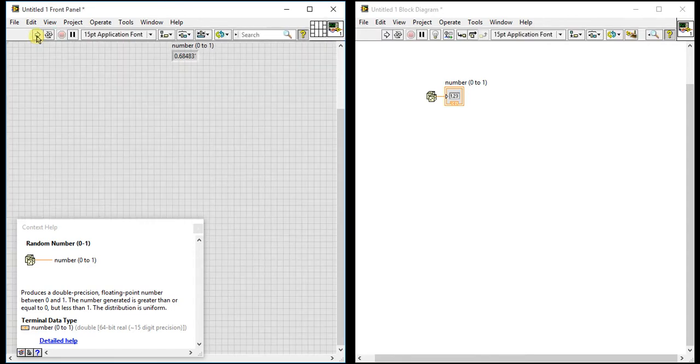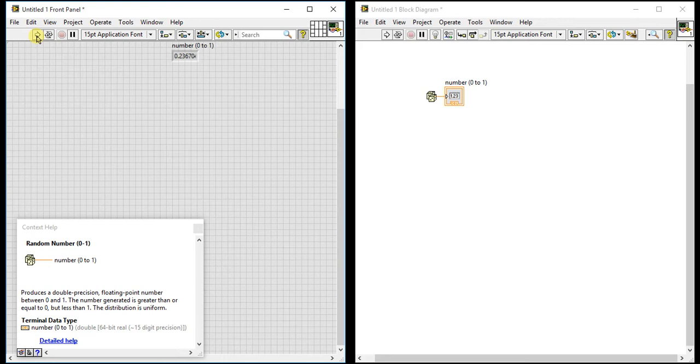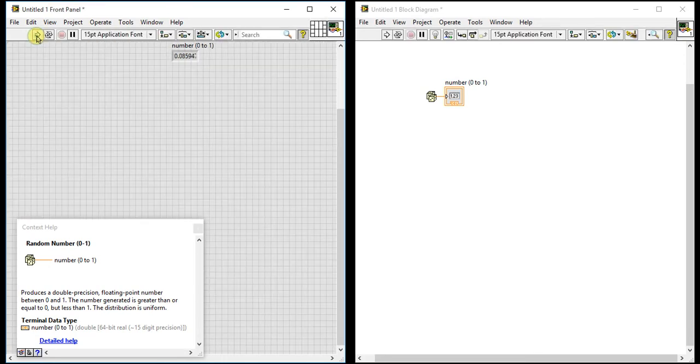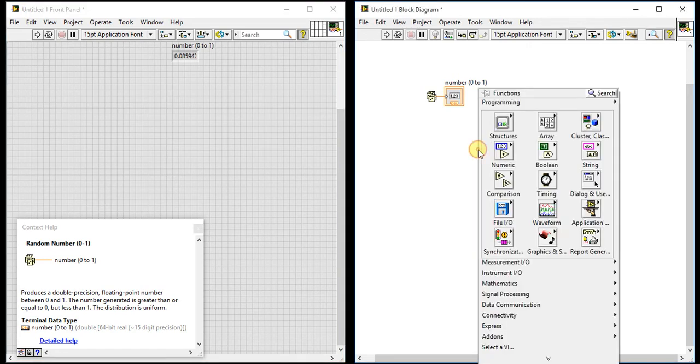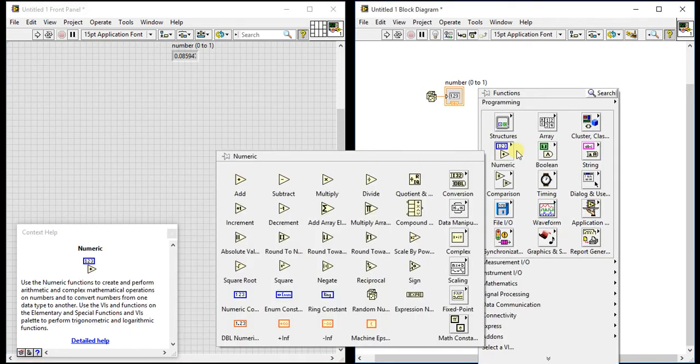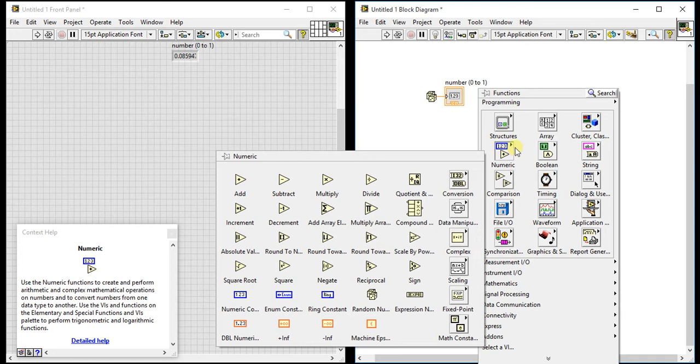Every time it runs, it generates a random number. But if you don't want these decimal values like 0.2 or 0.3, and instead want integers like 2, 4, 8, or 10, there's a simple technique you can use.